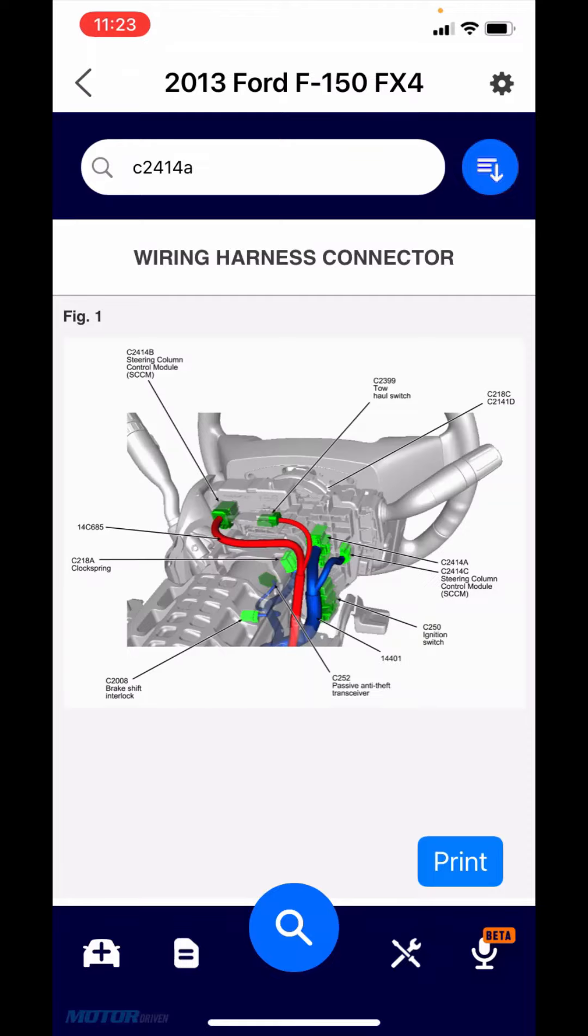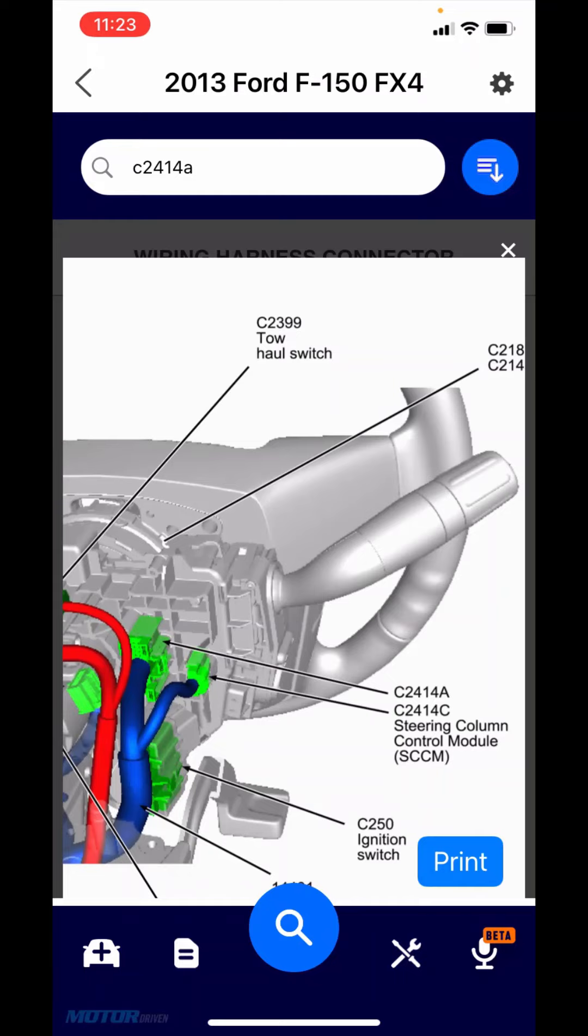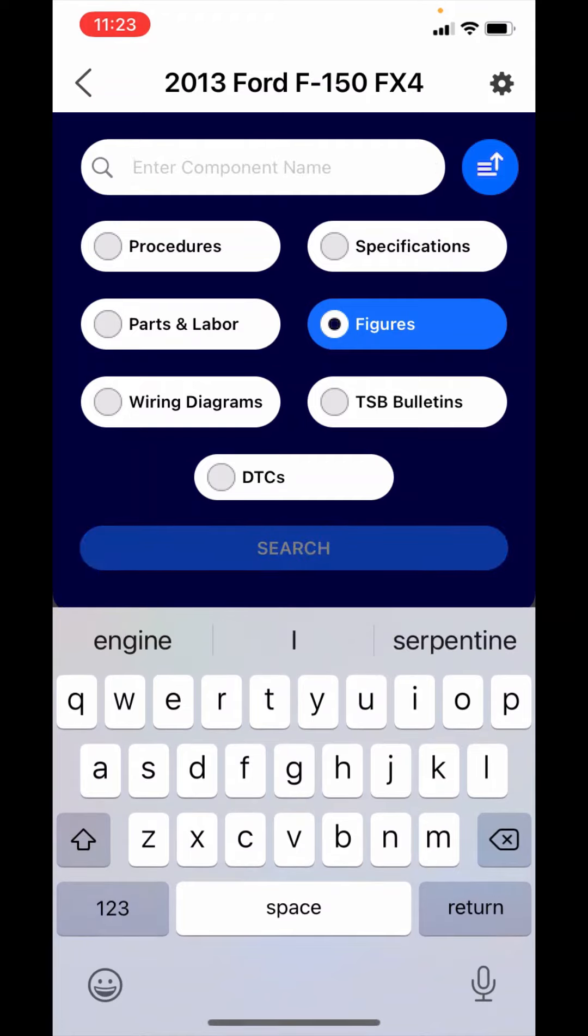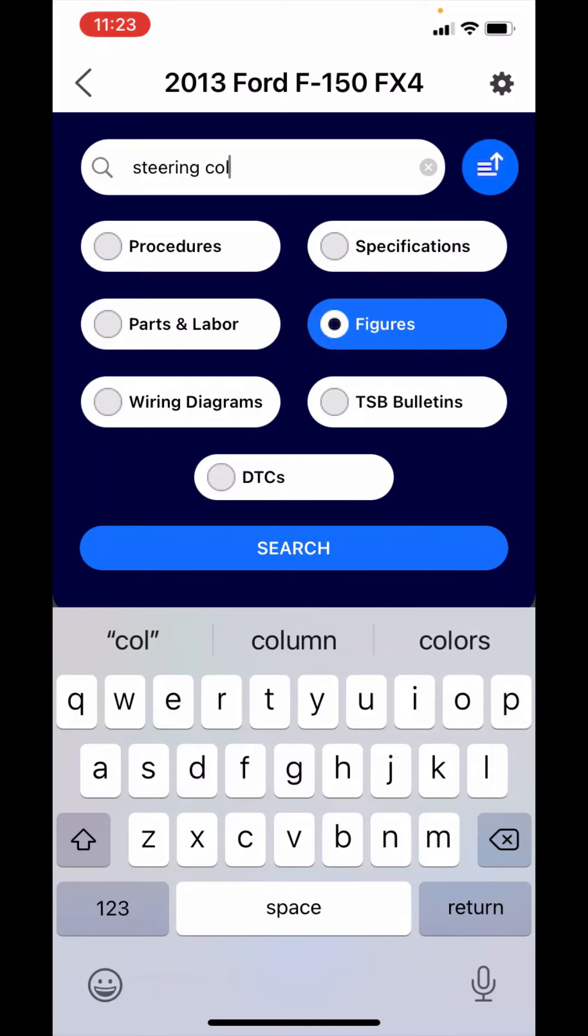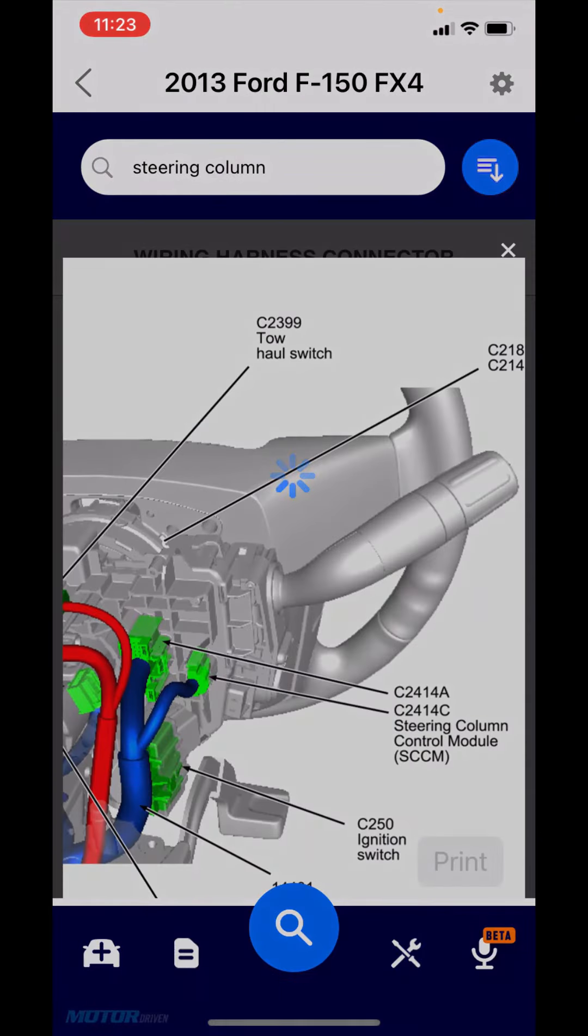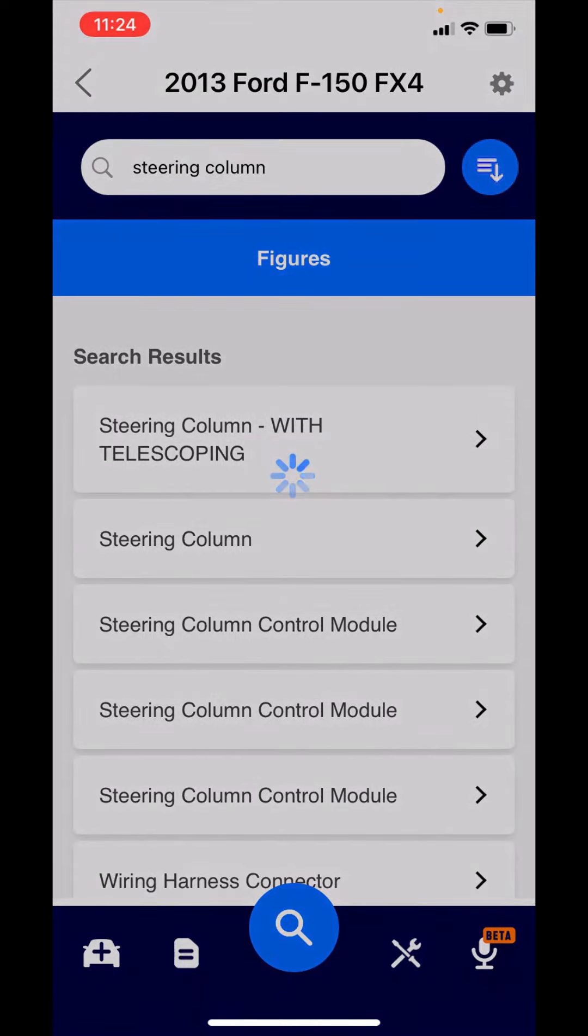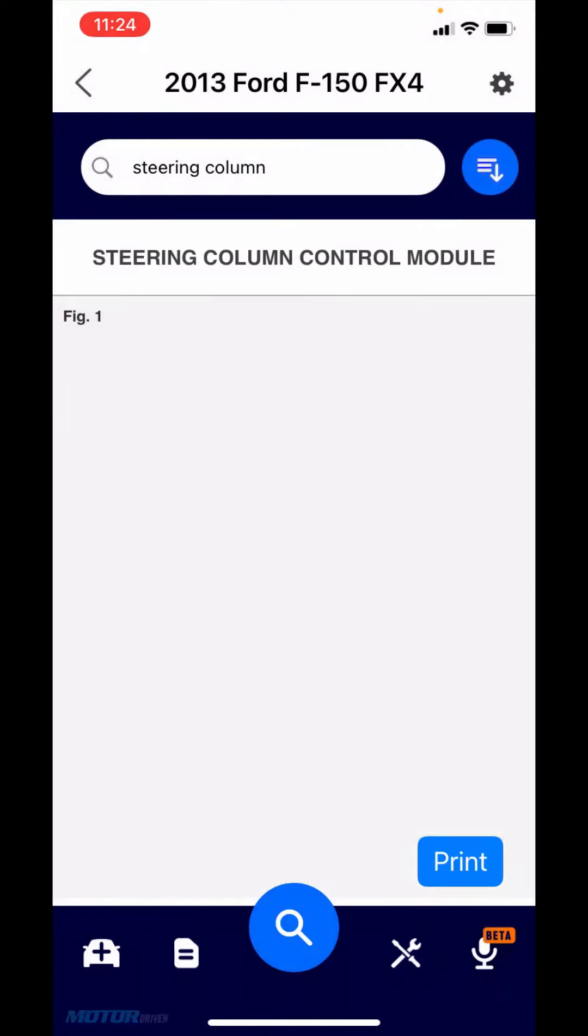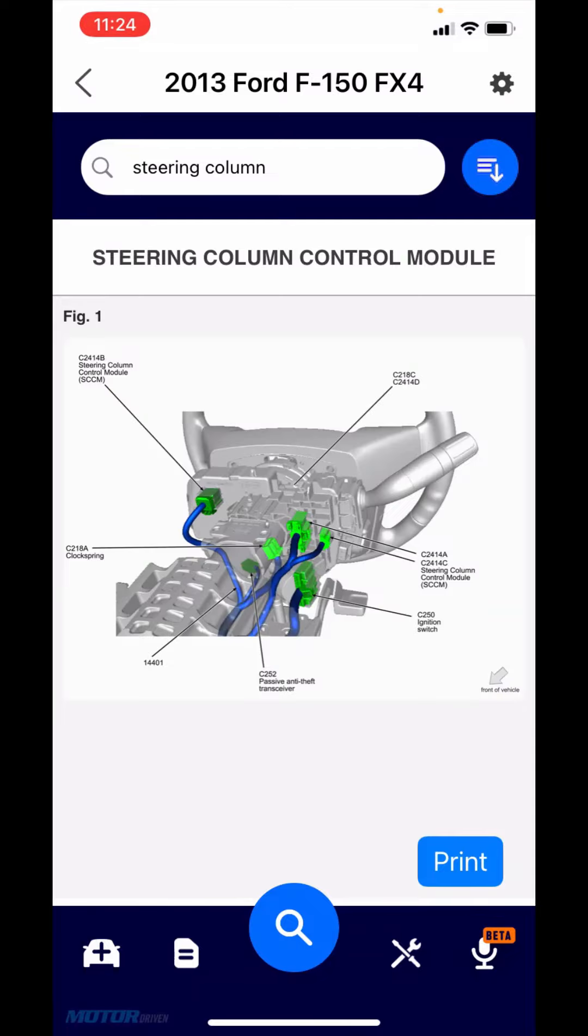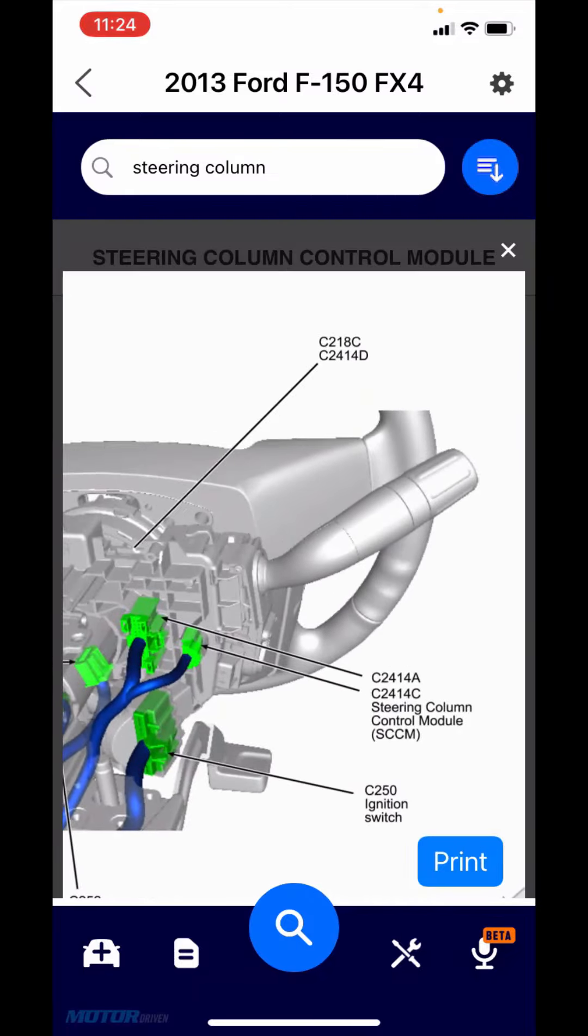You just pinch and zoom. There's your steering column control module right behind the steering wheel on the left. Now just to be transparent, I did it by the number there. There's not a 100% match with the numbers. But another way you could search would be on the component name. If I'm looking up the steering column, I can just search for steering column. And this is just another way to get to the same figure. There's that C2414A.